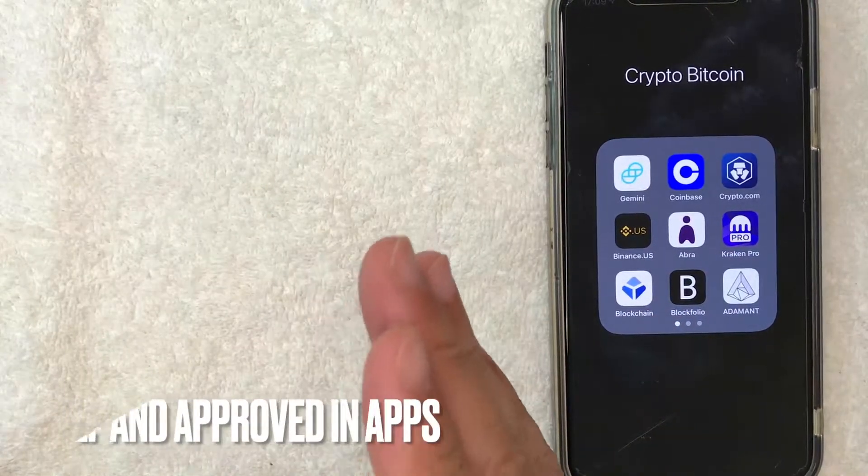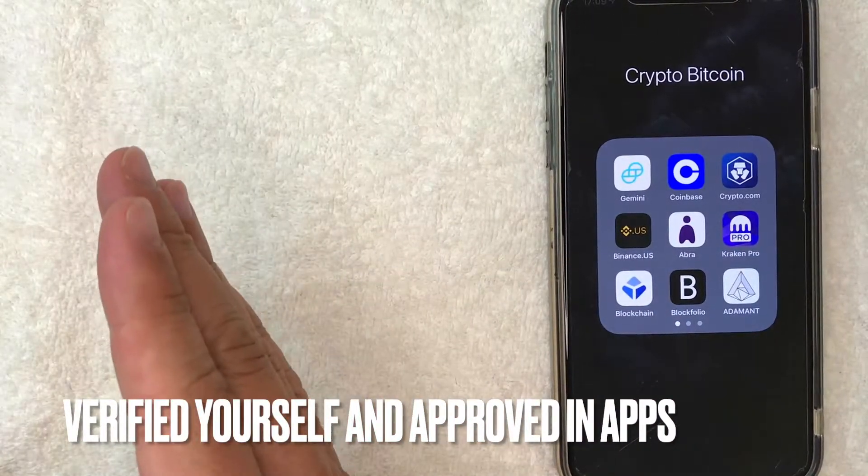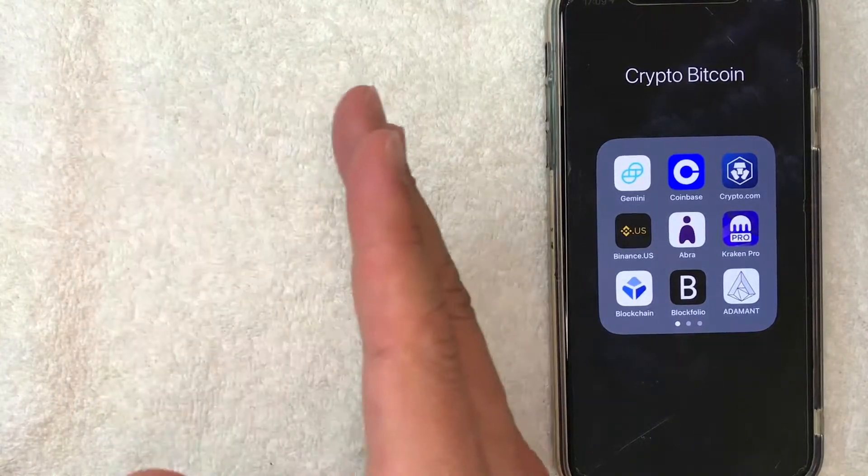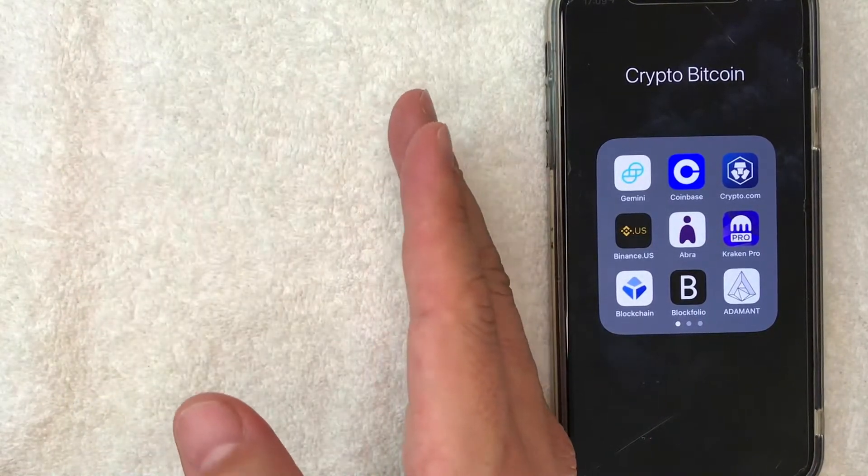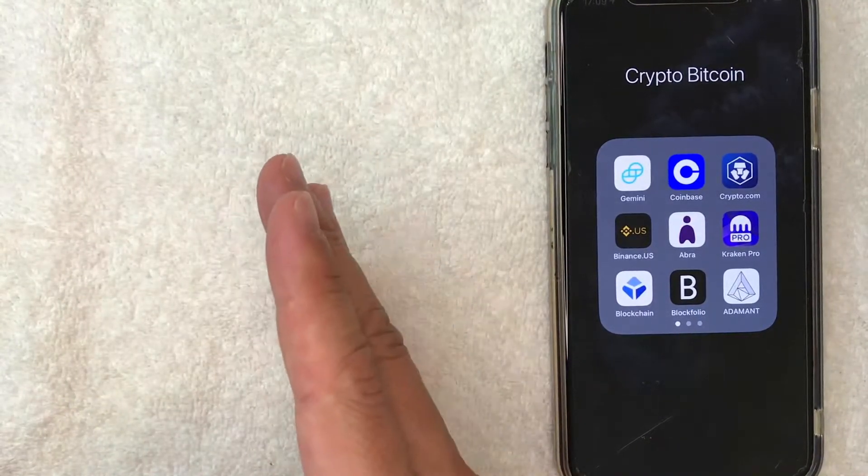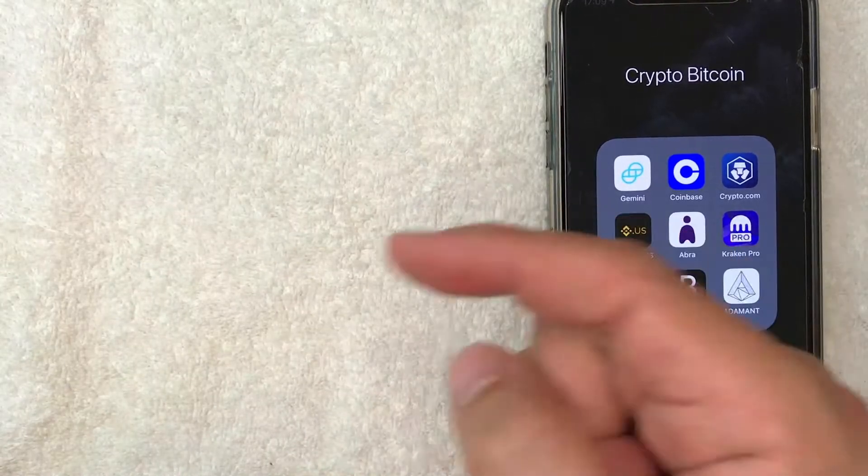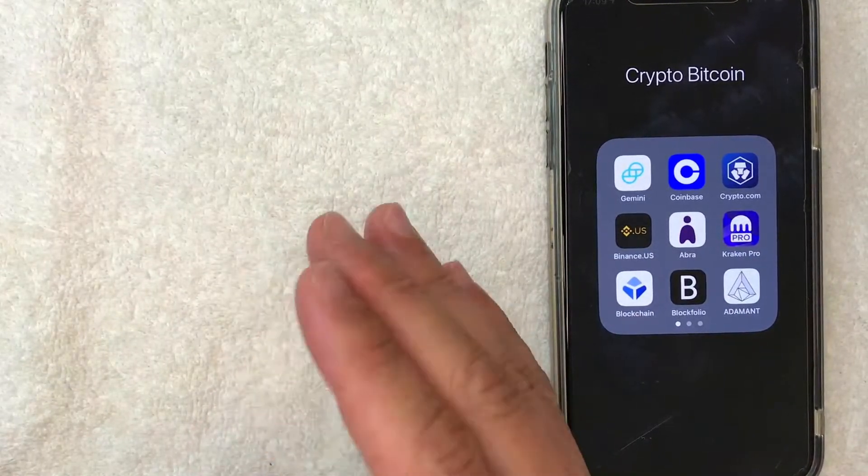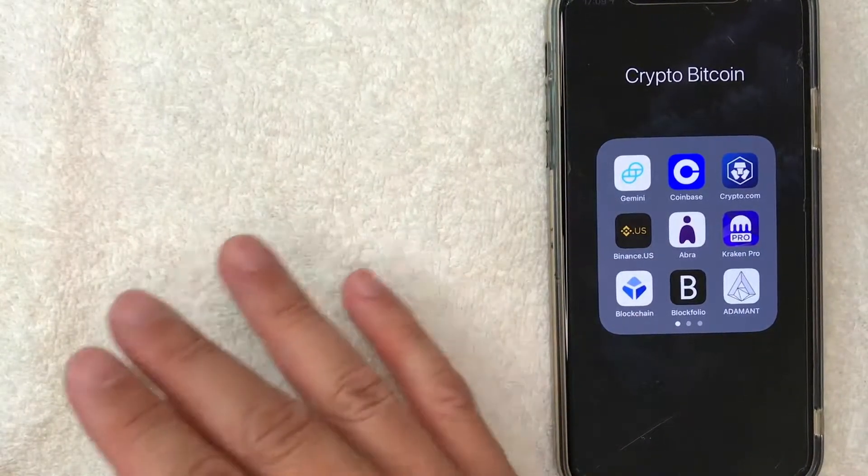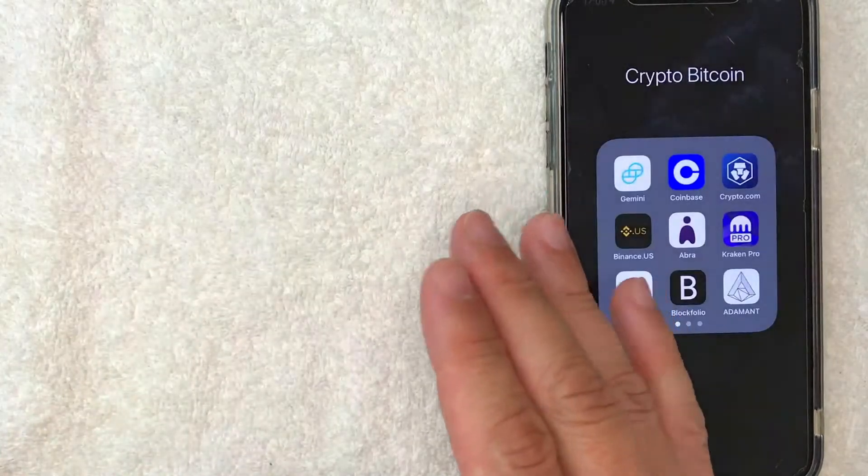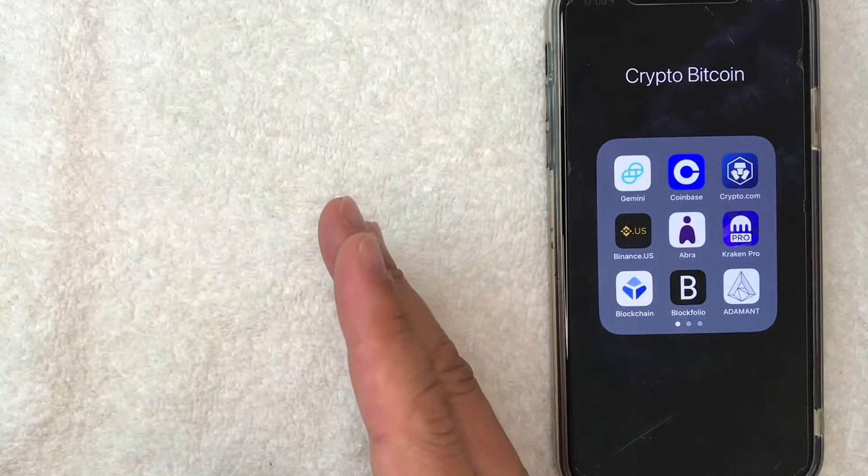Also, I want to let you know this is assuming that you have already verified your identity on Coinbase and on Cash App and are approved to trade Bitcoin. If you need help with that, go back and watch my other video that describes that process in detail. So this is assuming you're already approved on Coinbase and Cash App to trade Bitcoin.